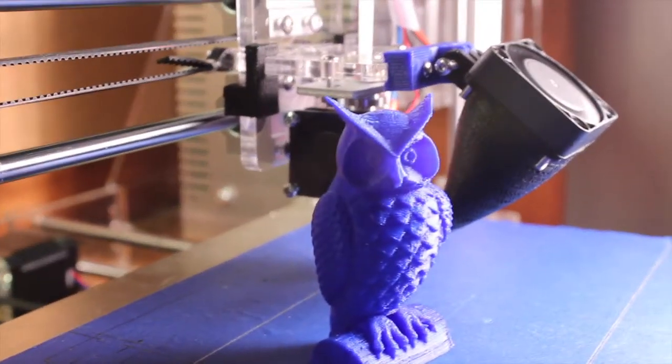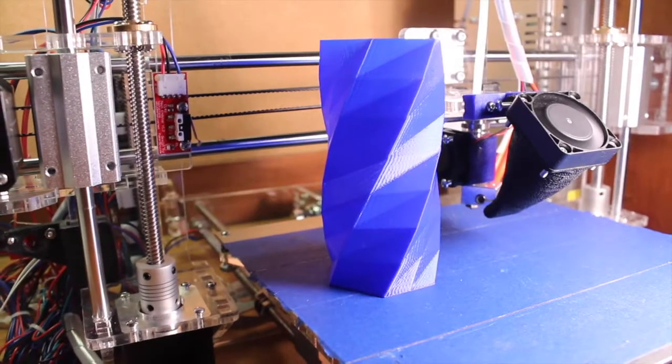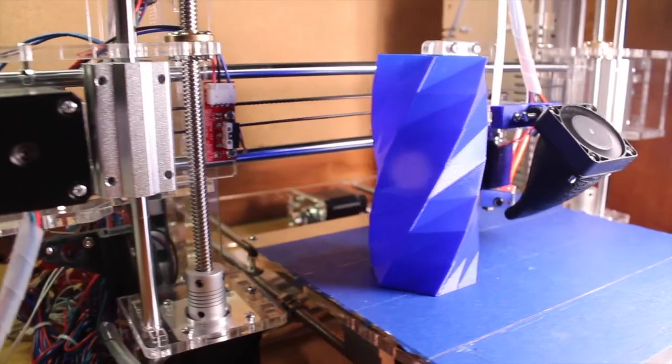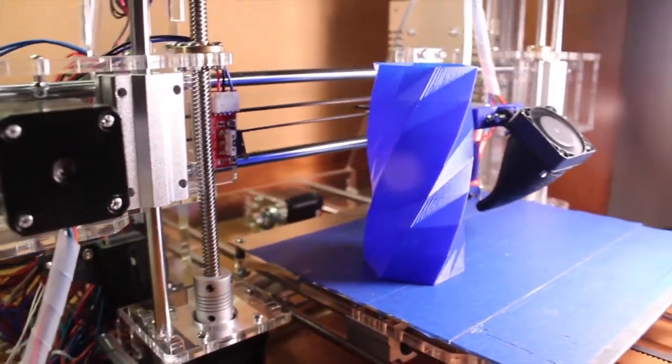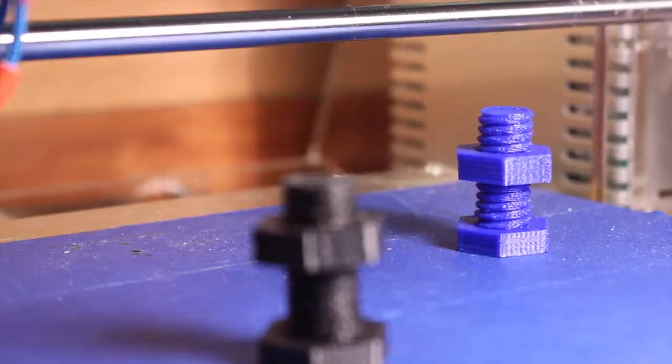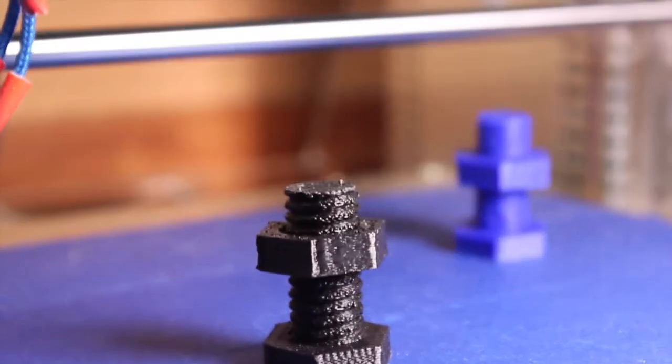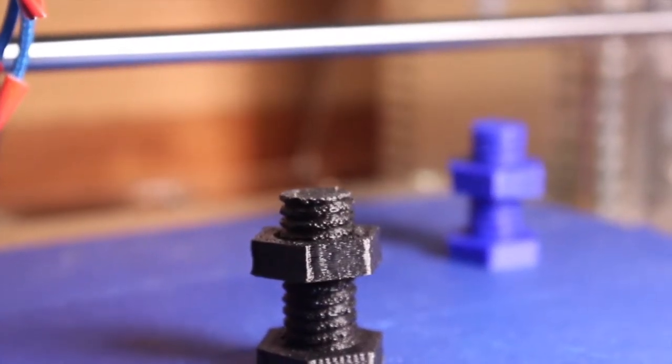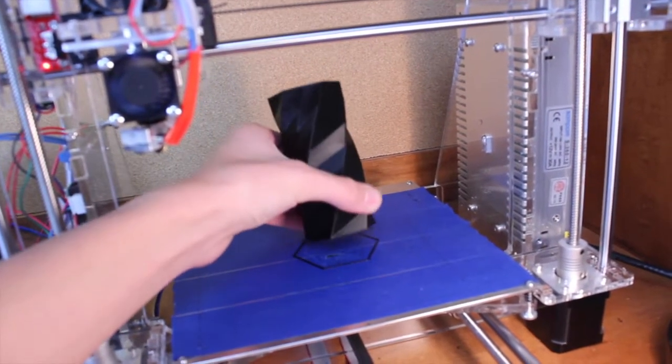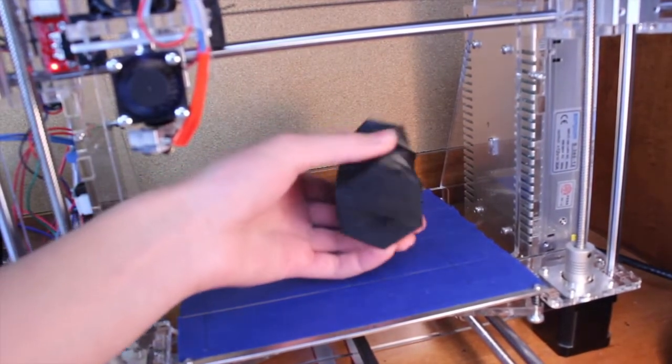If you do invest in a 3D printer, there are unlimited uses that make it the future of printing. For example, if the knob of your cabinet breaks off, you can find a file online, click print, come back in an hour, and a brand new knob will be waiting for you on the bed.